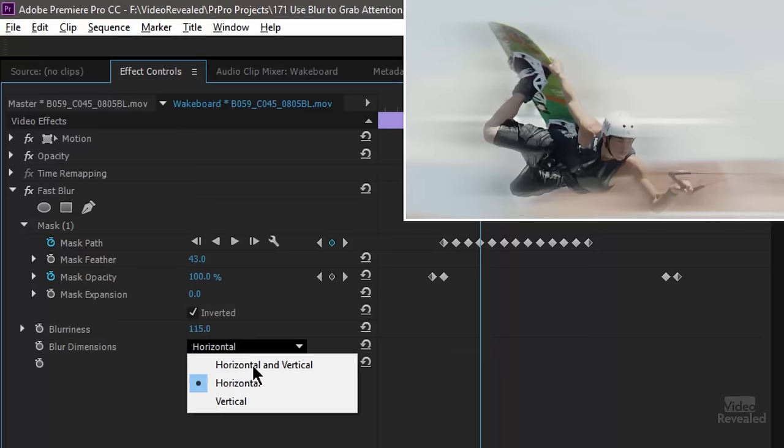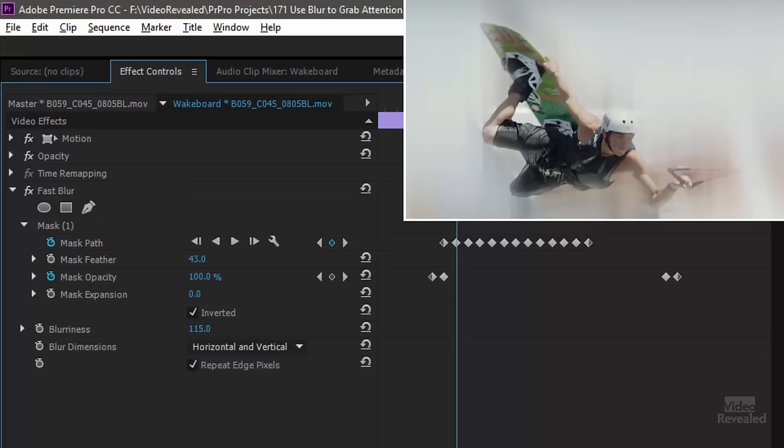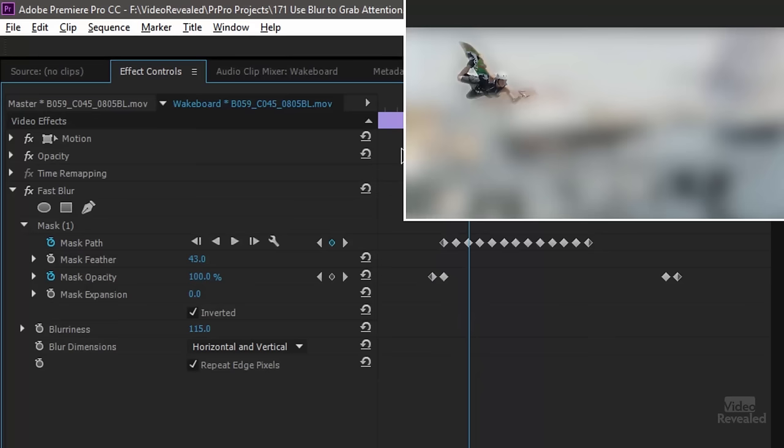This is vertical instead. So now he blurs and it's a vertical or both horizontal and vertical. Let's zoom back out and see what that looks like. That's a little bit crazier.